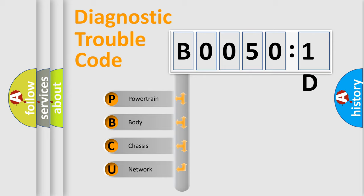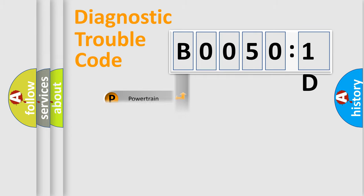We divide the electric system of automobile into four basic units: Powertrain, Body, Chassis, and Network.